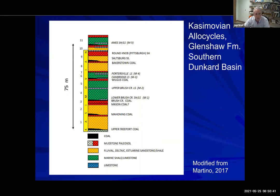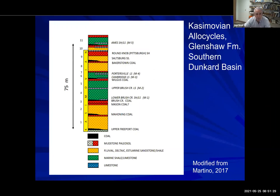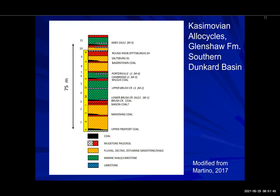This simplified stratigraphic section shows paleosol-bounded allocycles in the Glenshaw Formation with the Chasimovian portion highlighted. The lower part — between the Brush Creek Coal and the Upper Freeport Coal — has three paleosol-bounded allocycles. The middle of the formation has four transgressive-regressive cycles, only one of which has a well-developed paleosol — the one below the Cambridge Limestone. These are interbasinal marine units correlated all the way to the mid-continent. The upper part of the section is predominantly non-marine cyclothems, topped just above the Pittsburgh Red Beds, a very prominent paleosol interval.